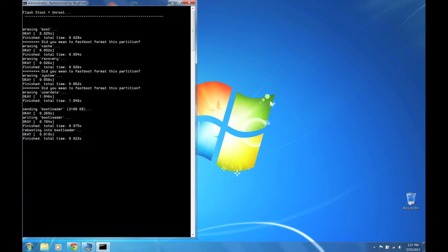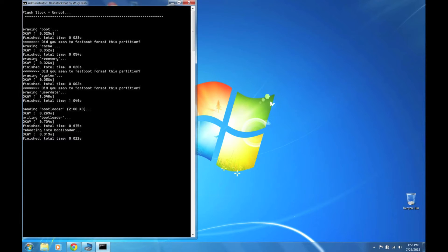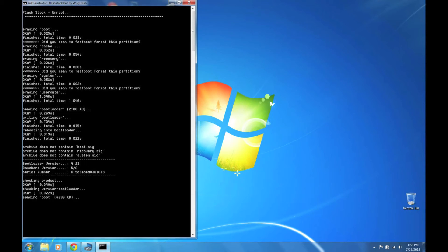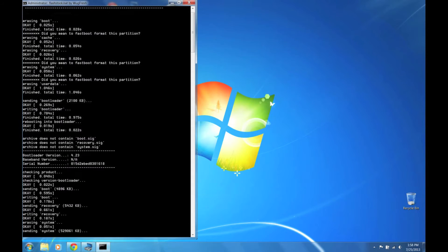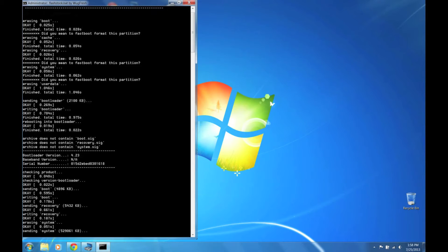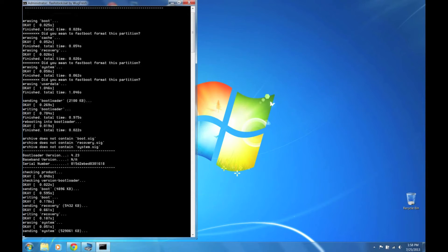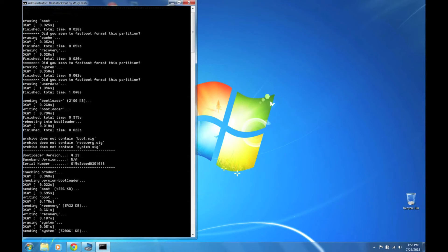Command prompt is going to pop up. Now just let it do its thing. It's going to send the system over. Just give it a few minutes.